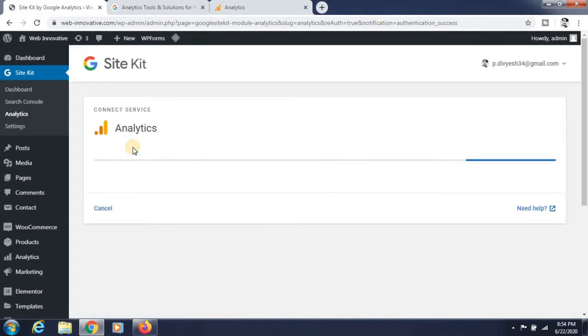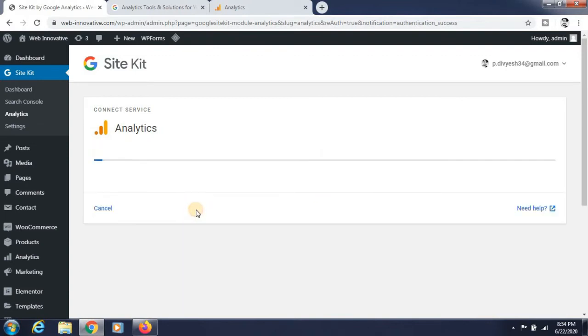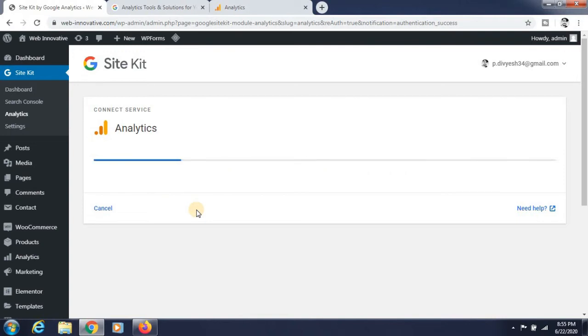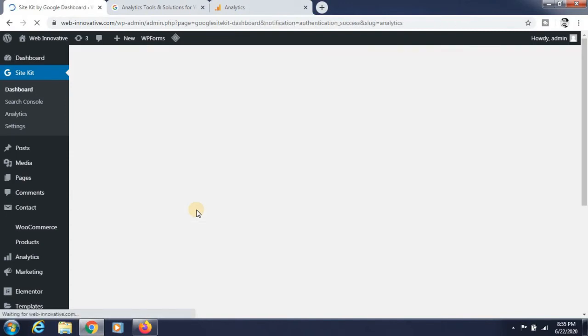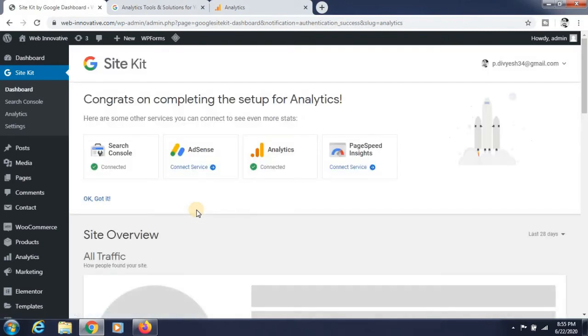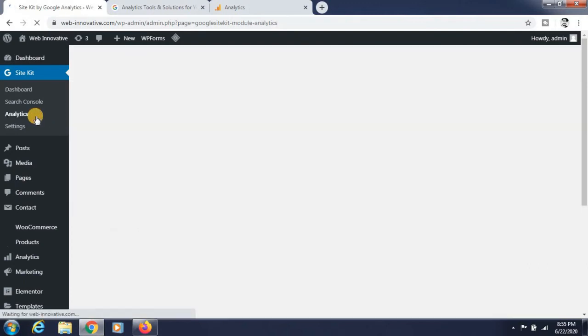It's connecting the service of Google Analytics. Select the account and connect it. It's taking some time and it will be activated. Now you can see it is connected with the Google Analytics account. Go to the option of analytics.